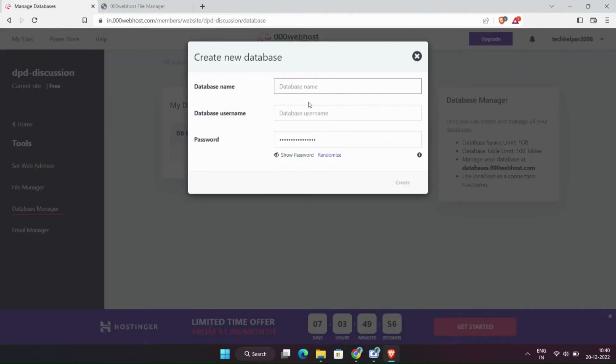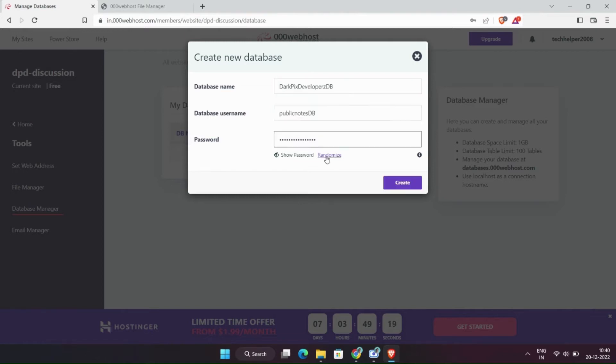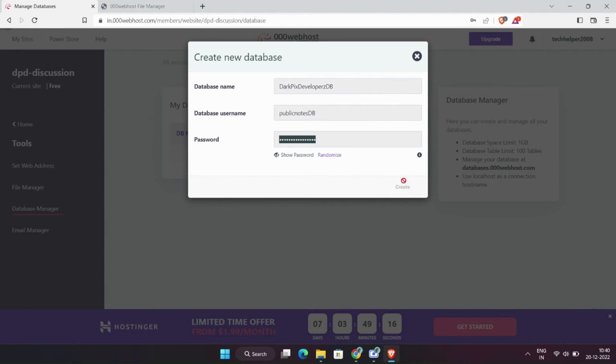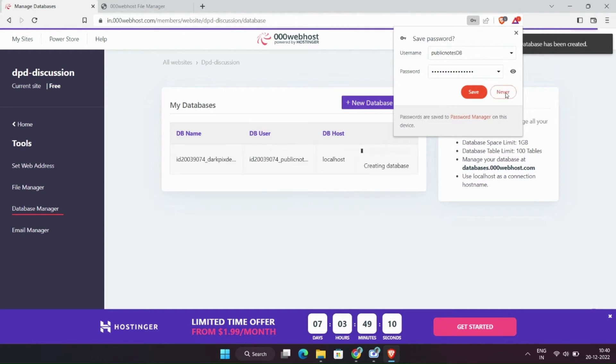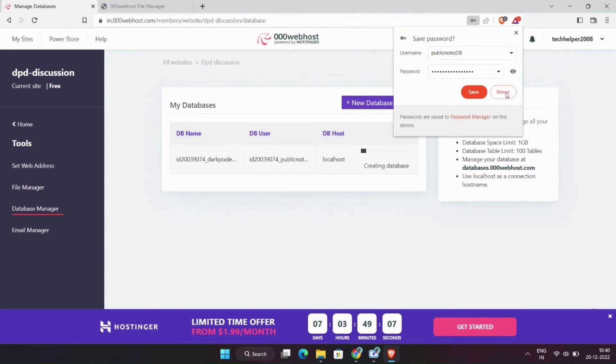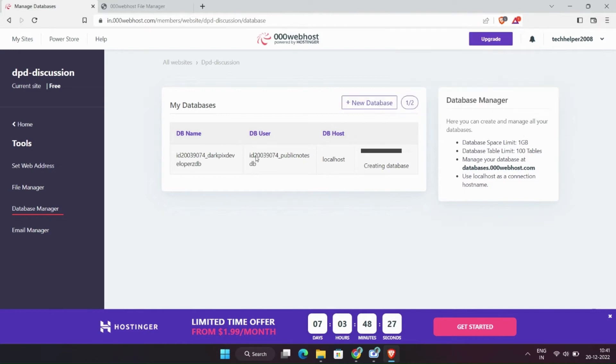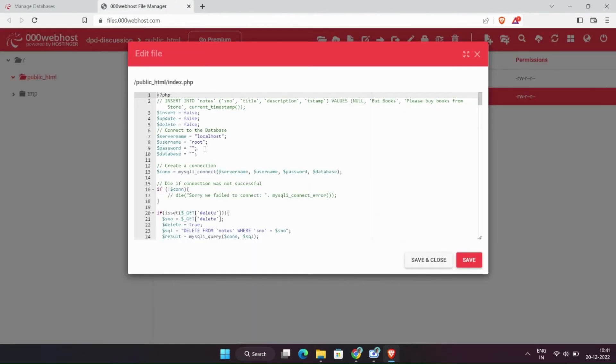Enter database username and database name. It is creating. Now copy the database name and username and paste it in the PHP file. Also copy the password and paste there.